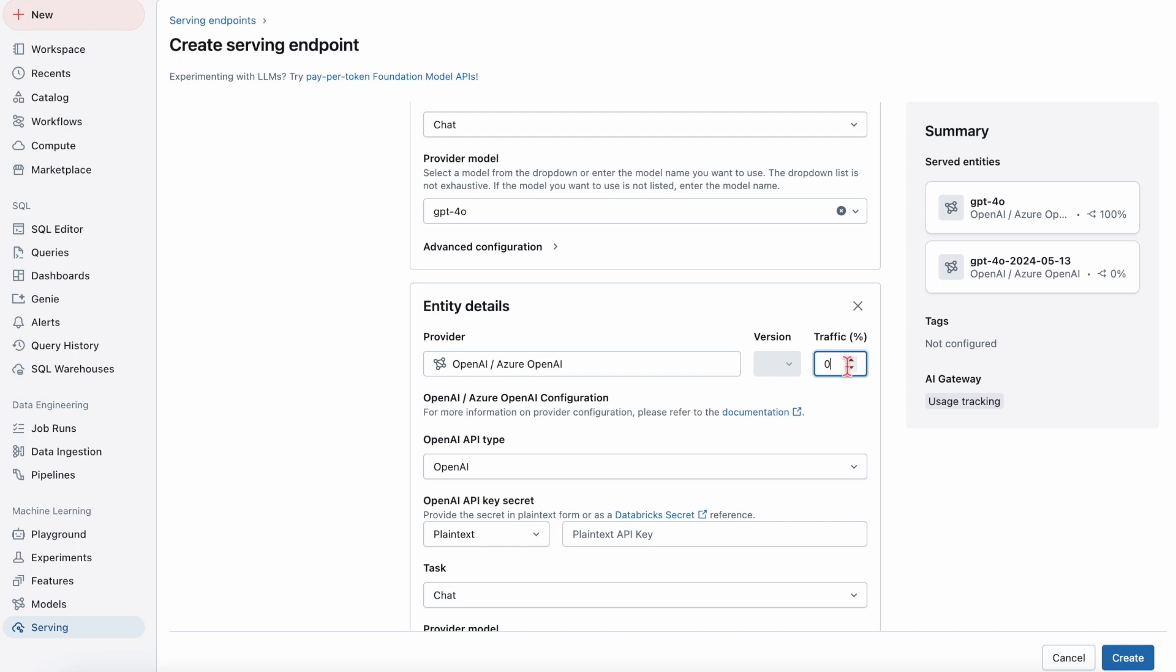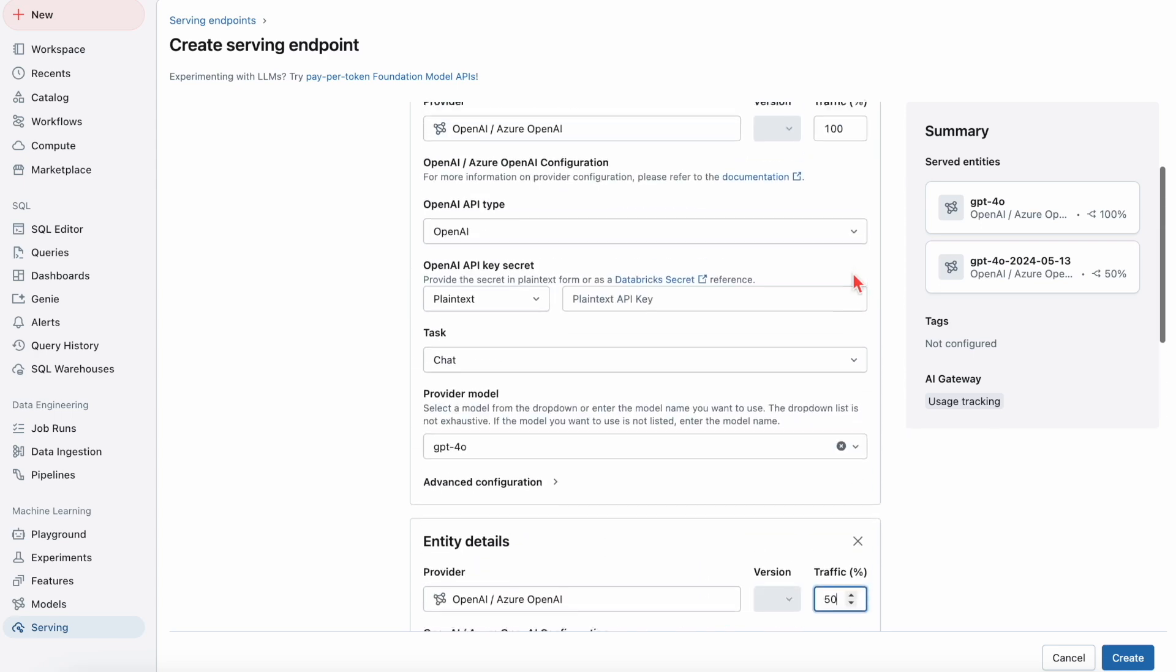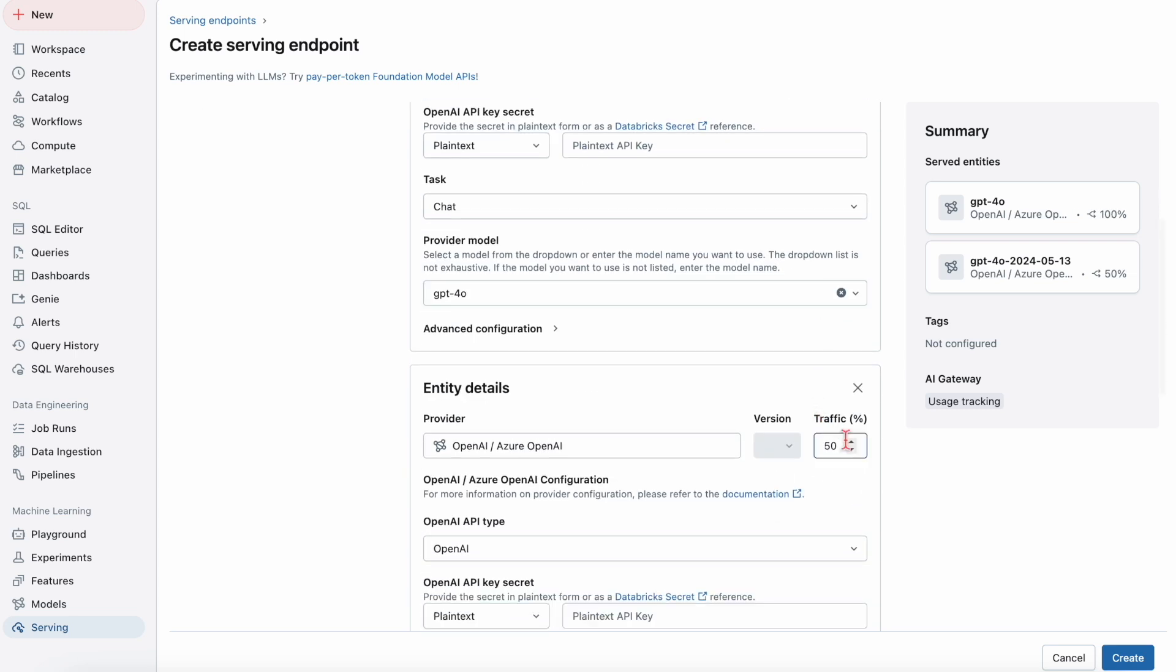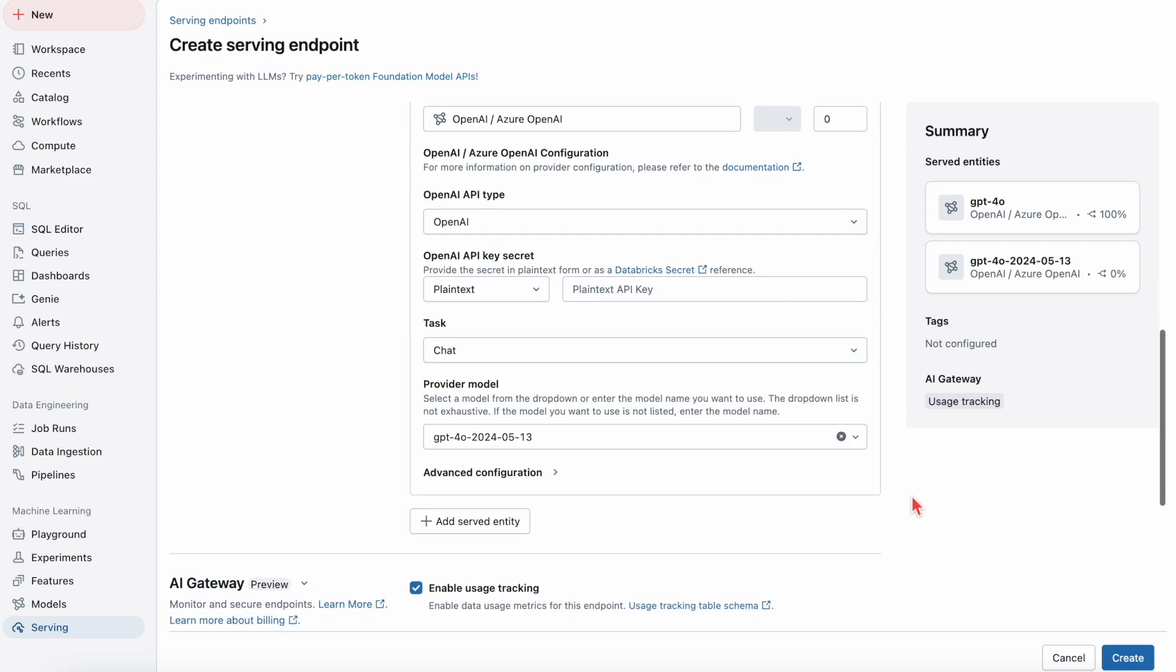But if you needed to load balance, you could do so as well. You can select more than just two models for that. I can set both for 50% traffic if I wanted to balance the load between the two, but I'm going to select the first model to be 100% traffic, the second one to be zero. And only when fallback is enabled is it going to go to the second model.